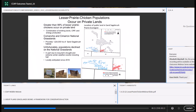Lesser prairie chicken populations primarily occur on private land. There are some prairie chickens on public lands in the US Forest Service Comanche and Cimarron National Grasslands in Colorado and Kansas respectively, located in the sand sagebrush prairie of southeastern Colorado and southwestern Kansas. Back in the 1980s, there was a large number of lesser prairie chickens on this area, but unfortunately the populations have declined to the point where we consider lesser prairie chickens to be essentially locally extirpated since 2016 throughout much of these public lands.